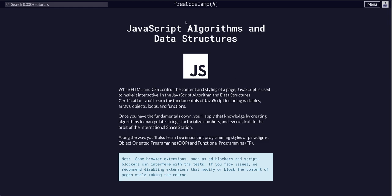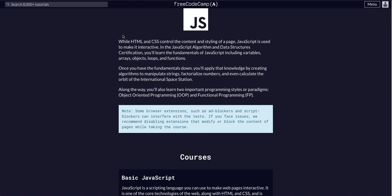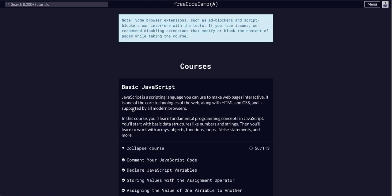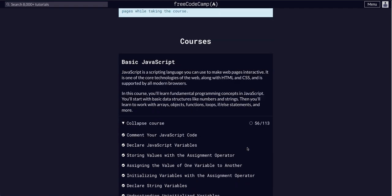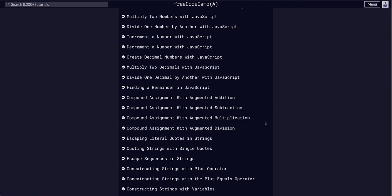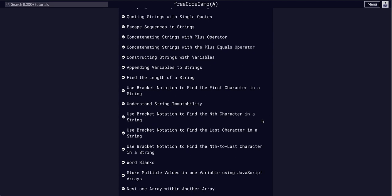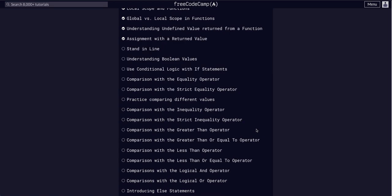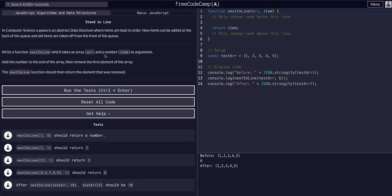We are on Free Code Camp doing JavaScript algorithms and data structures in the basic JavaScript course. We are on challenge 57 of 113, so today we are going to do the Stand in Line challenge.